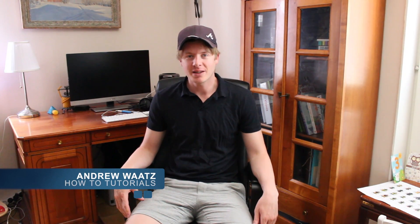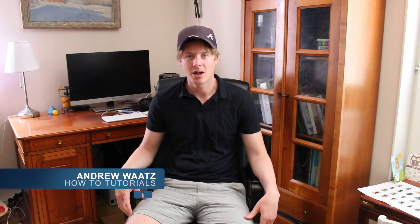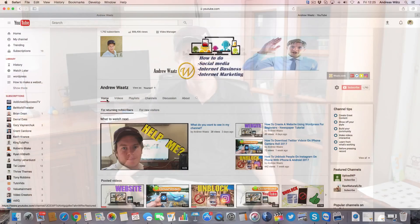Hi everyone, so today I will teach you how you can add your Facebook link to your YouTube channel. My name is Andrew Watts and this is how you do it.